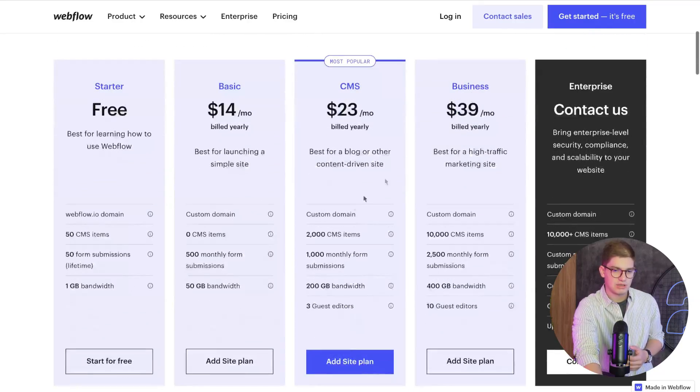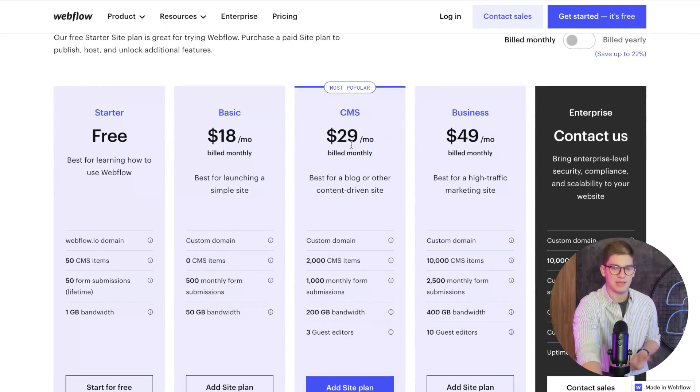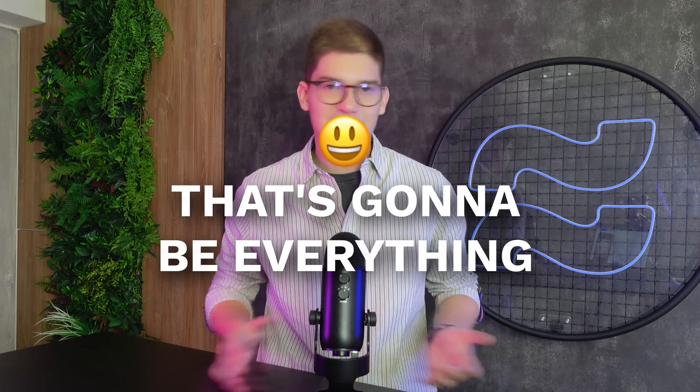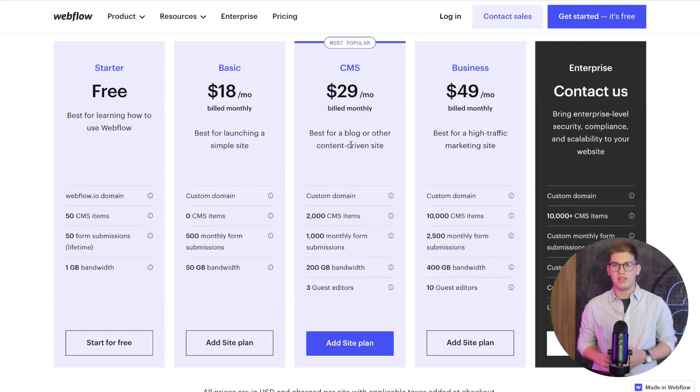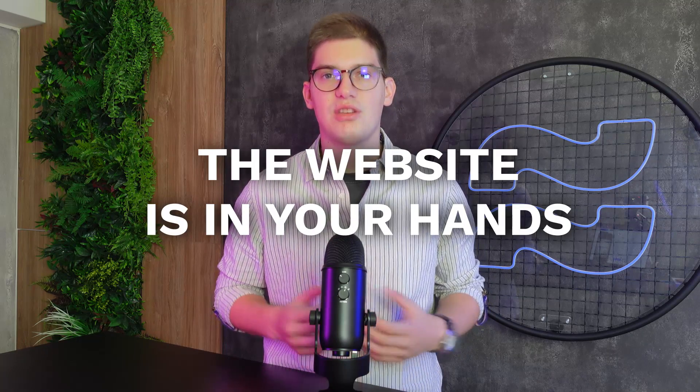If you start with a small business, you're just going to need to pay for hosting. You're going to start off with a monthly subscription for the CMS plan, which is going to run you about $29 US dollars. You're not going to need to pay for a workspace or anything else. You'll add a few people from your marketing team to the editor, start publishing blog posts, and that's going to be everything.